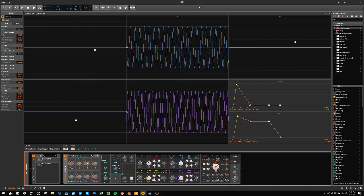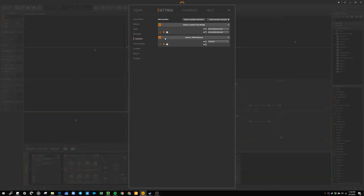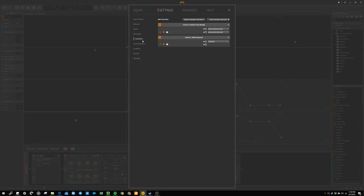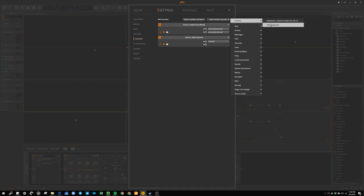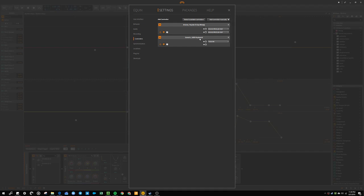So the first thing that you're going to have to do if you want MIDI information to be sent into Bitwig is set up a controller. So you just go to settings, go to controllers, add a controller manually, and I just use generic and the MIDI keyboard and it seems to be working perfectly. You'll want to select your Touche too in the MIDI in slot.